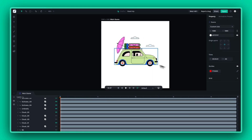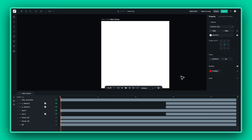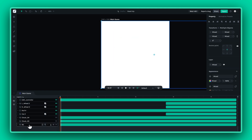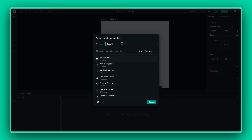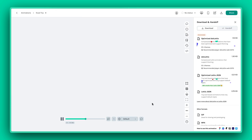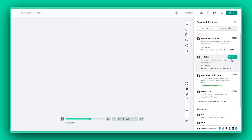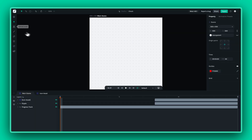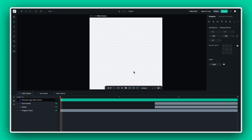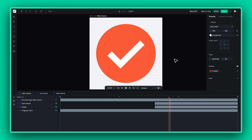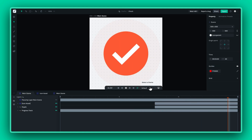Finally, if you've put significant work into a theme, save it for future use. Export your scene as a .lottie file without the objects. This lets you import your tokens and themes into any file, seamlessly applying your custom theming to new projects.